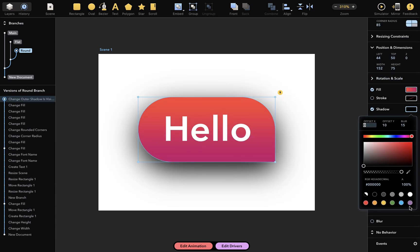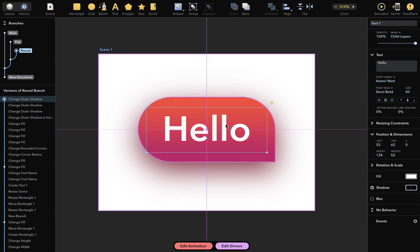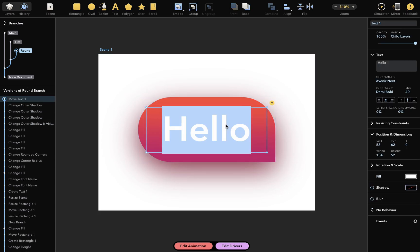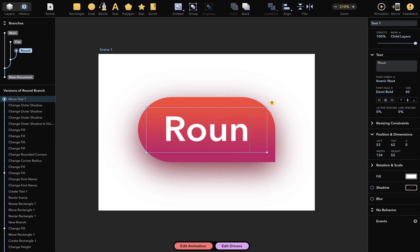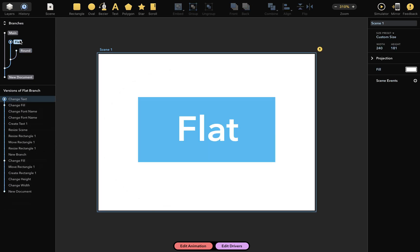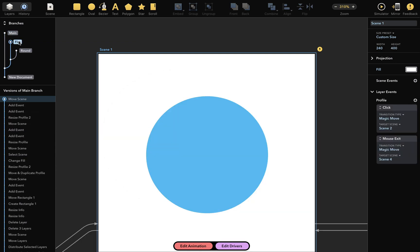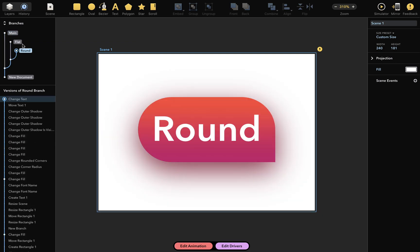Let's also add shadow here. That's nearly done. And I'll just change the text to Round now. We can switch between branches at any time, like this. This is really useful for exploring design alternatives.